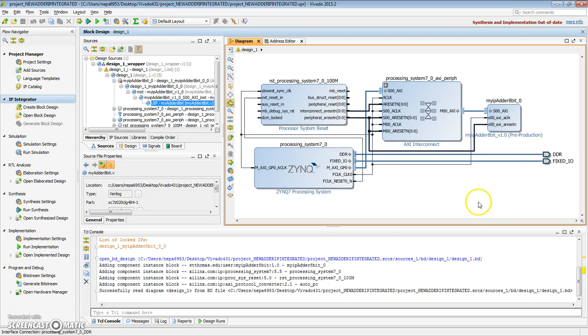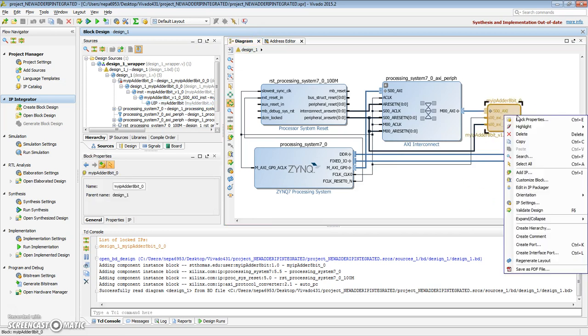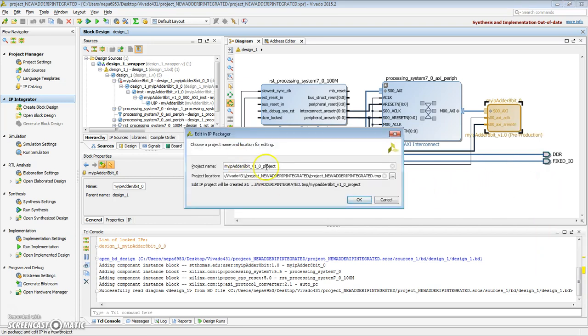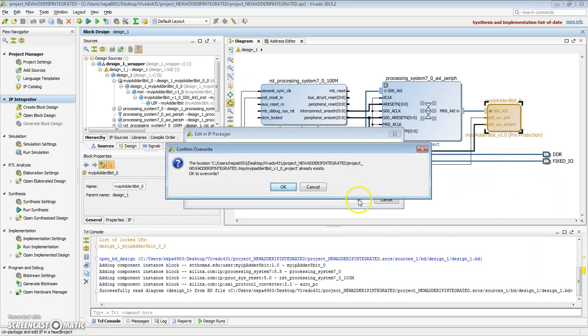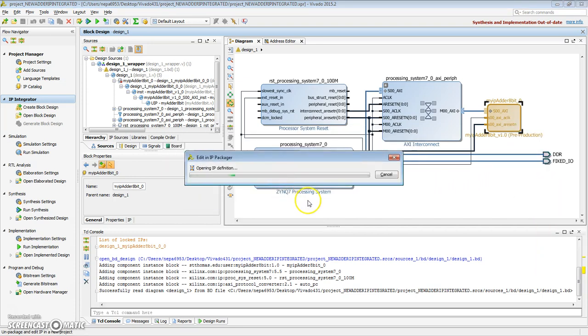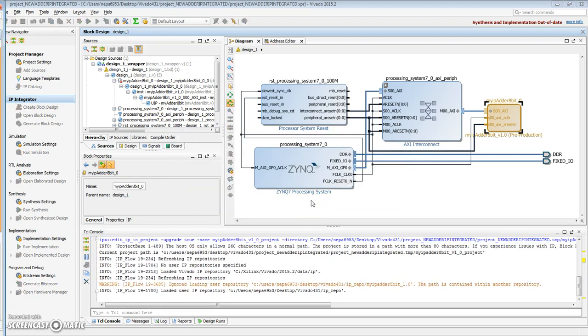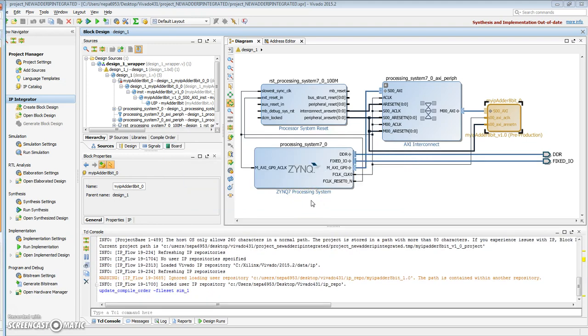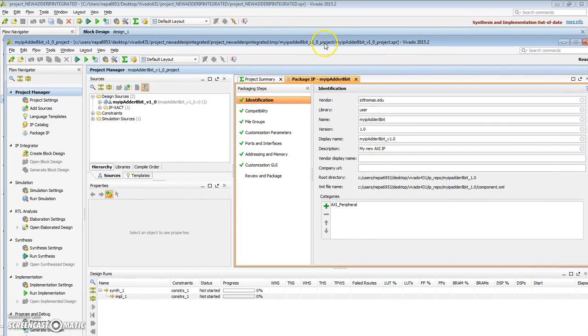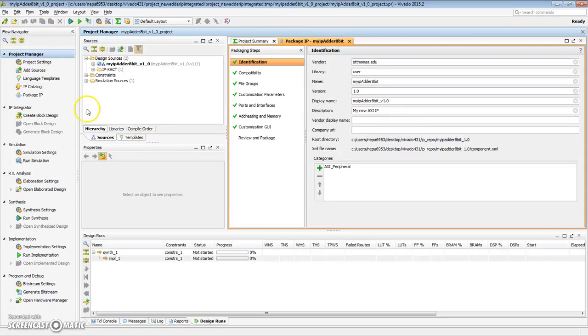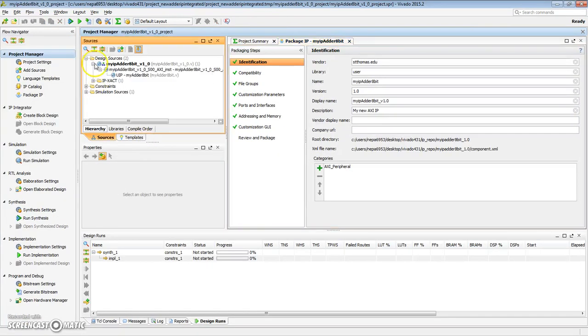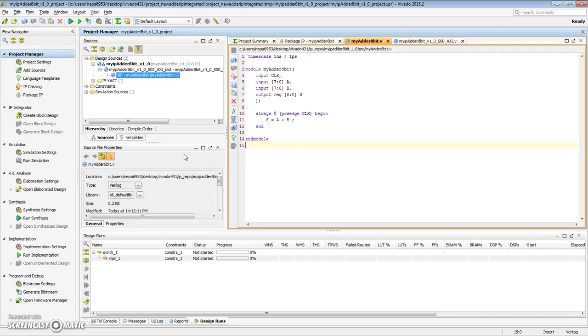In order to edit an IP that was created and packaged, we need to go ahead, right-click, and edit in IP manager. Say OK, OK to override. Okay, so here is our temporary project.